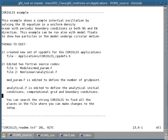I am going to VI this file. This example shows a simple inertial oscillation by solving a 3D equation in a uniform density ocean with periodic boundary conditions in both the north-south and east-west directions. This example can also be run with model floats to show how particles in the model undergo circular motions. In order to configure these examples, there are three files that need to be edited.